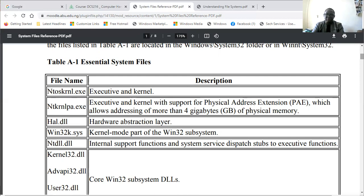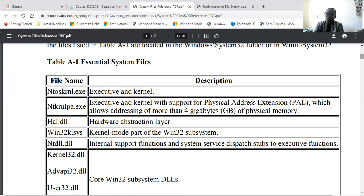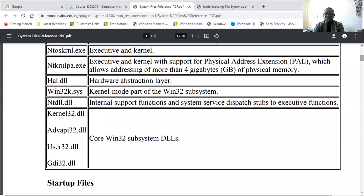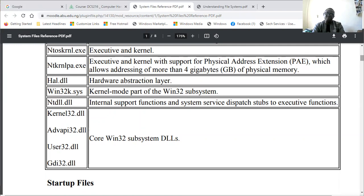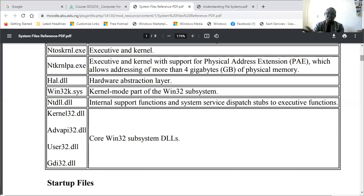We also have HAL.dll, the Hardware Abstraction Layer dynamic link library. This is very important to make sure it's able to recognize the hardware and present the hardware in software form to the operating system. We have win32k.sys, which is the kernel mode part of the Win32 subsystem. Then ntdll.dll, the dynamic link library providing internal support functions and system service dispatch to executive functions.